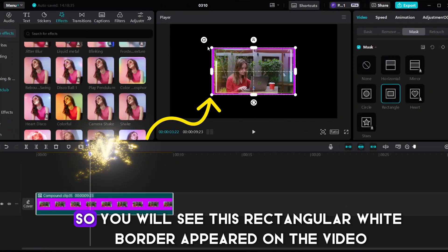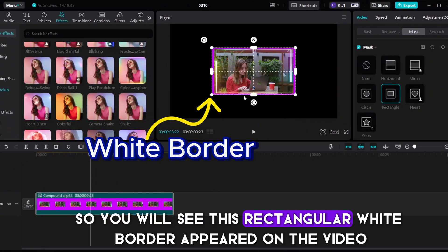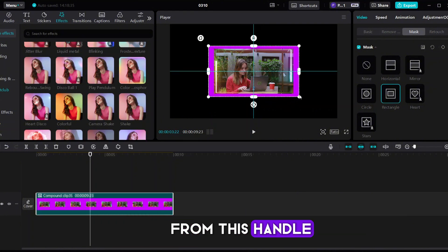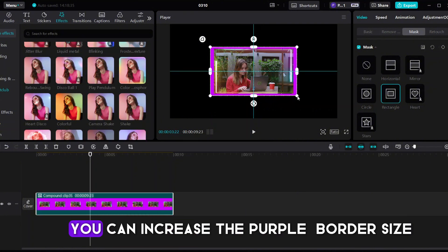So you will see this rectangular white border appeared on the video. From this handle, you can increase the purple border size.